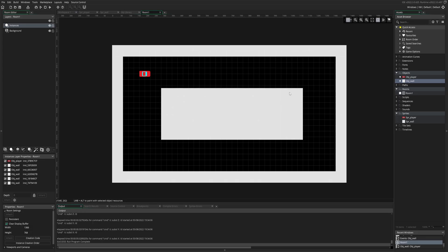Congratulations on completing your very first game in Game Maker Studio. This was a very simple game, and we're going to do more advanced stuff in the future. Don't forget to subscribe, comment, and thumbs up. See you next time.